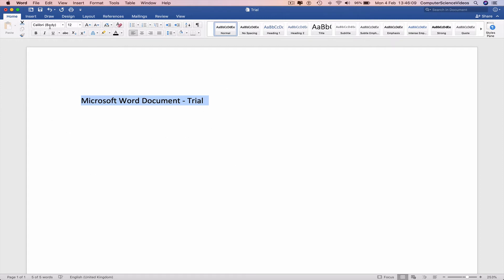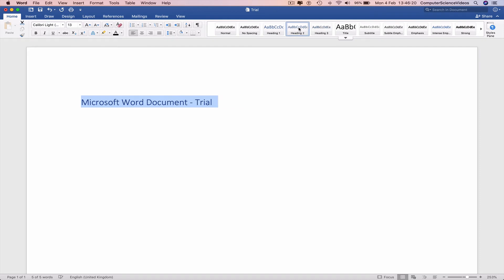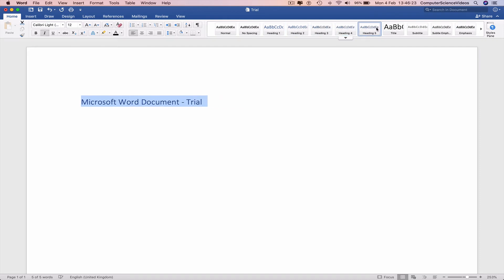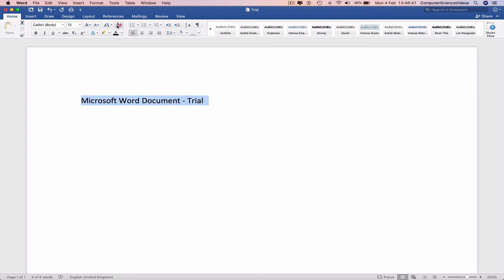Calibri Body. We can also change the font from the toolbar on the right-hand side: no spacing, heading, heading 2, 3, 4, 5, 6, and various other fonts on your screen. Just go back to normal.